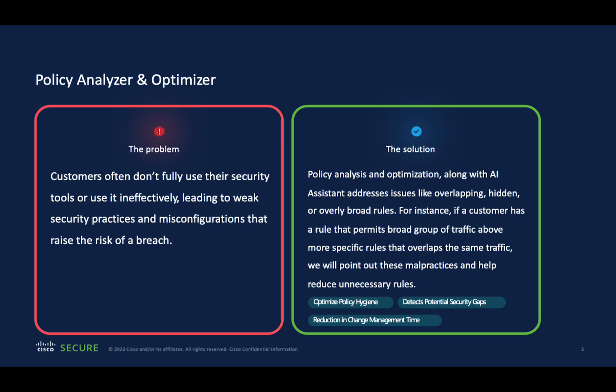With an ever-growing network, it can become difficult to manage the firewall policies. It can also lead to misconfigurations and security blind spots, potentially compromising the security posture and causing outages.